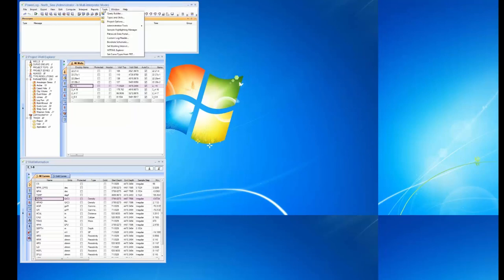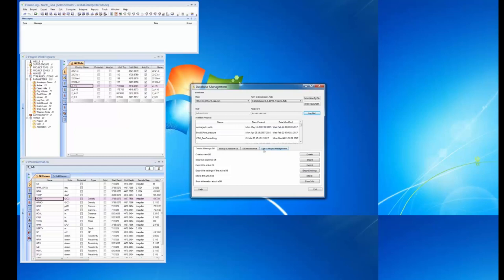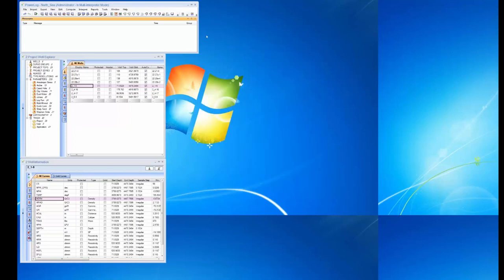PowerLog sits on a database, and it's important to understand that. We have all the tools to remind you to back up your database, you can set up automated backups so that you never lose your work. You can build multiple projects and handle thousands of wells in a very efficient manner. We actually have a client who routinely handles about 5,000 wells a day.